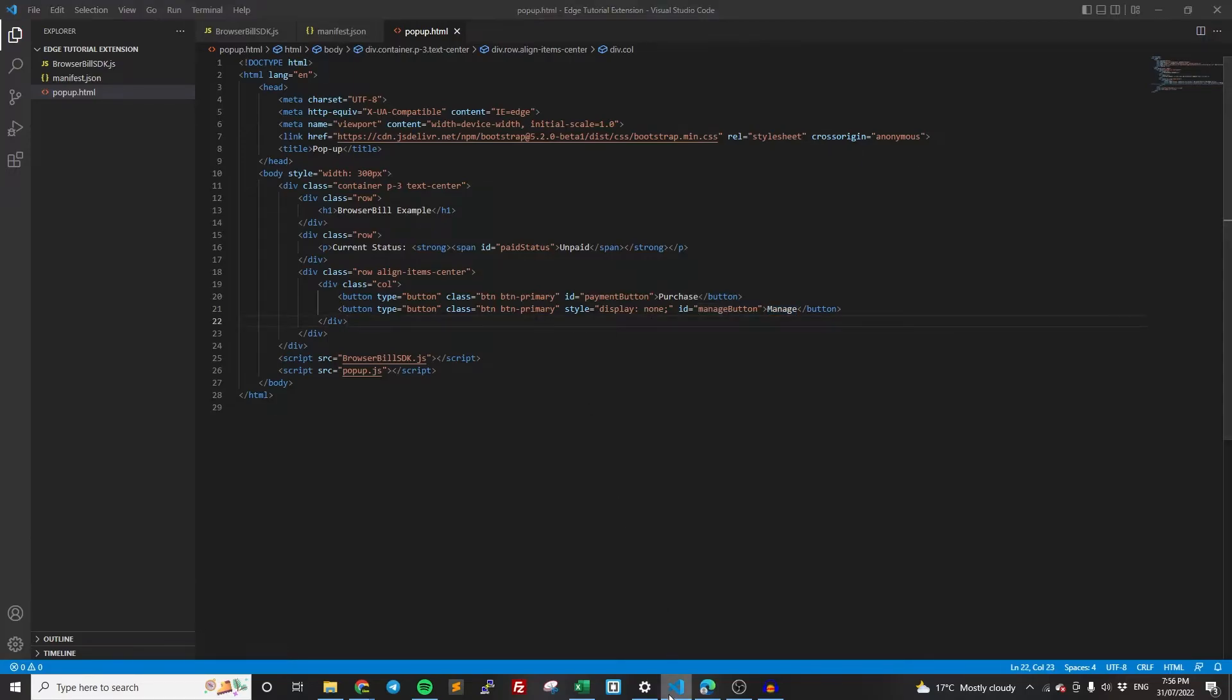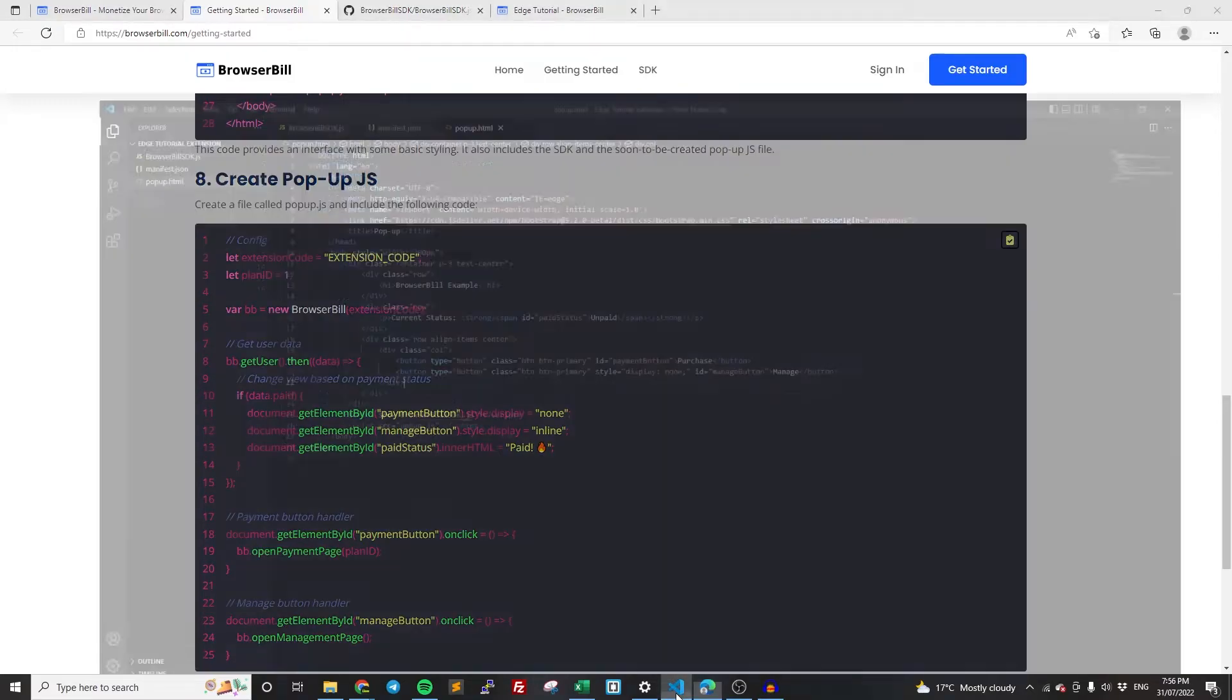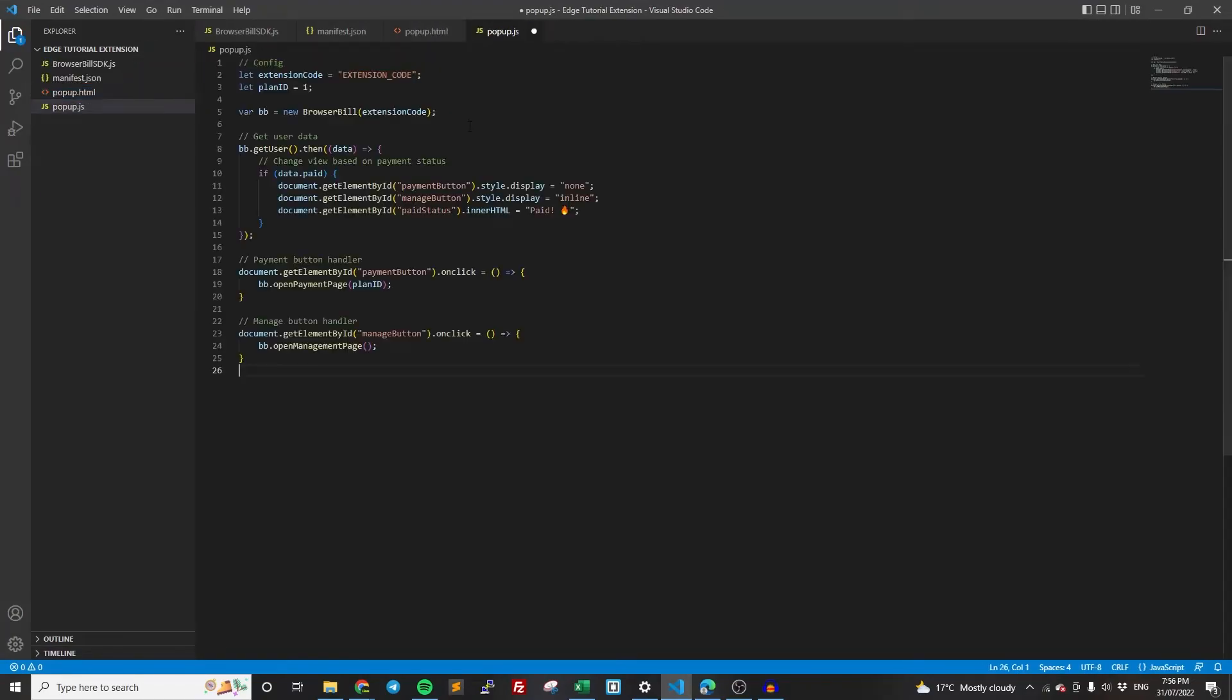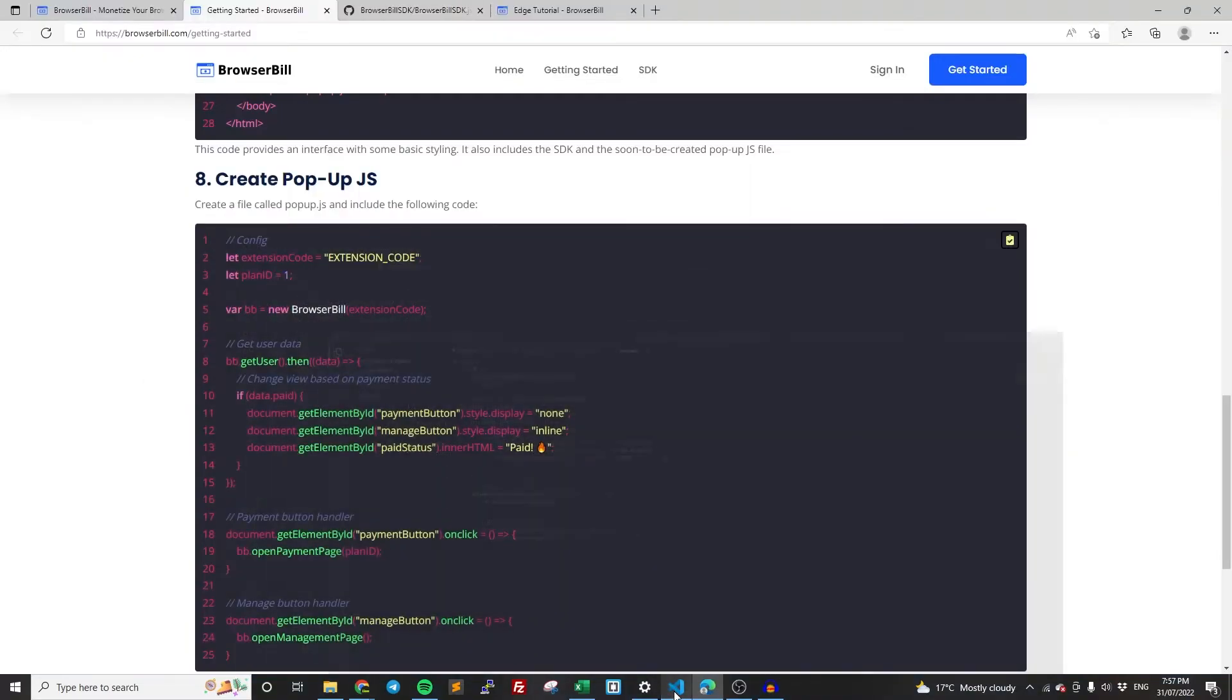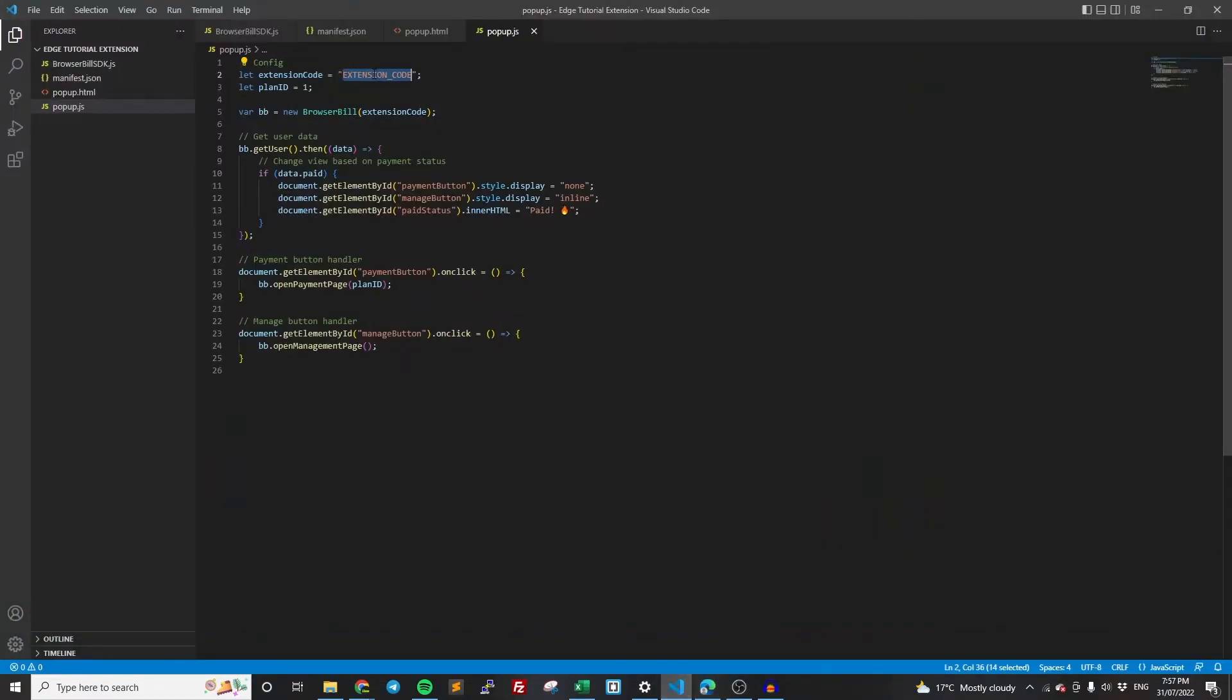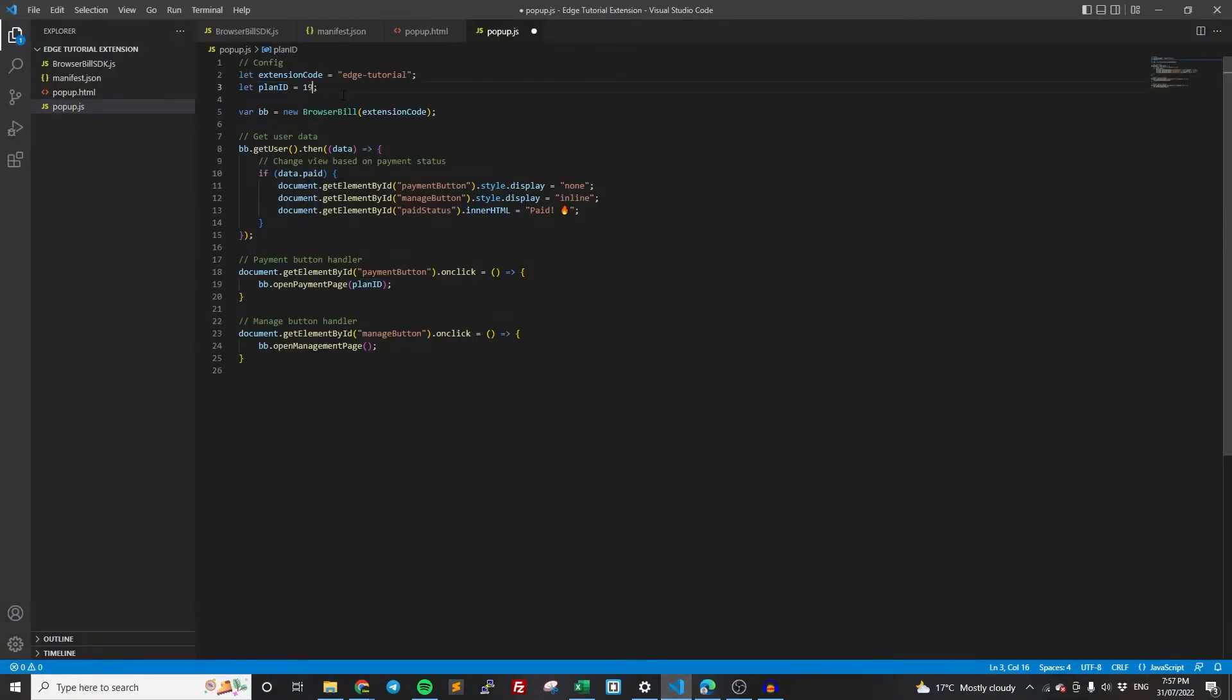But now we get down to probably the most interesting part and the most important part, which is the actual logic for popup.js. So again, copy the code from the getting started tutorial, then popup.js, paste it in. So we do need to change some things here. The first thing is the extension code. So as I said before, you're going to need to get this from what you created here. So copy your code and paste it in. Next step, the plan ID. Like I was saying, we need the plan ID, which is there. So that's all we need to change.